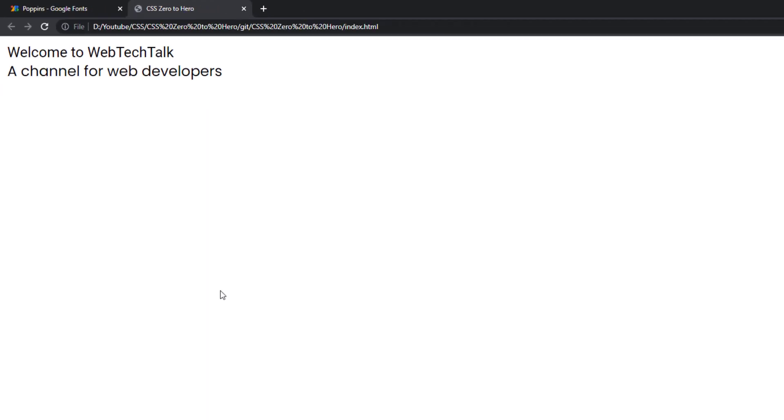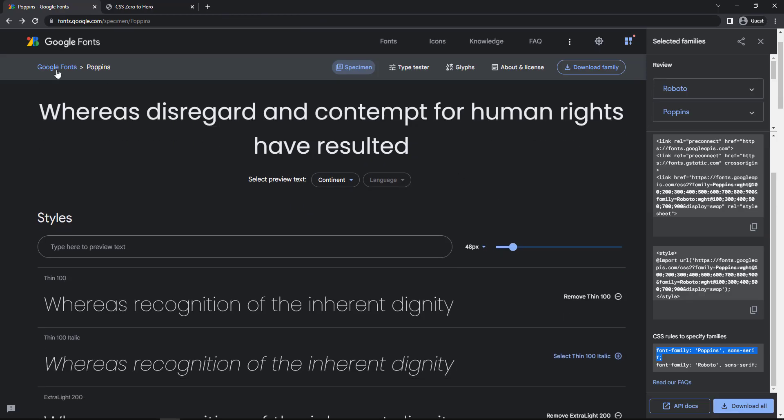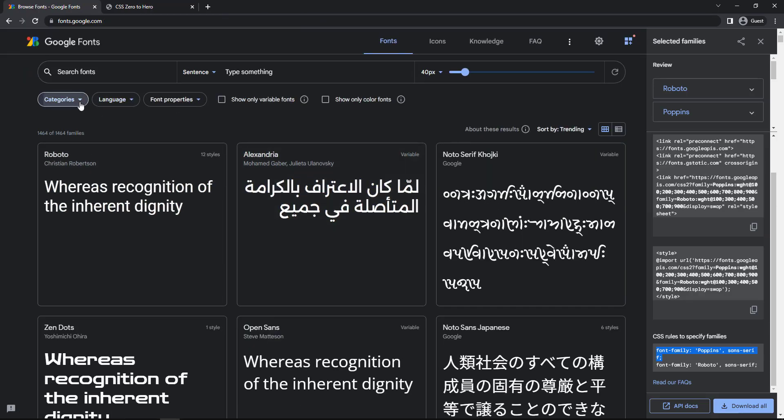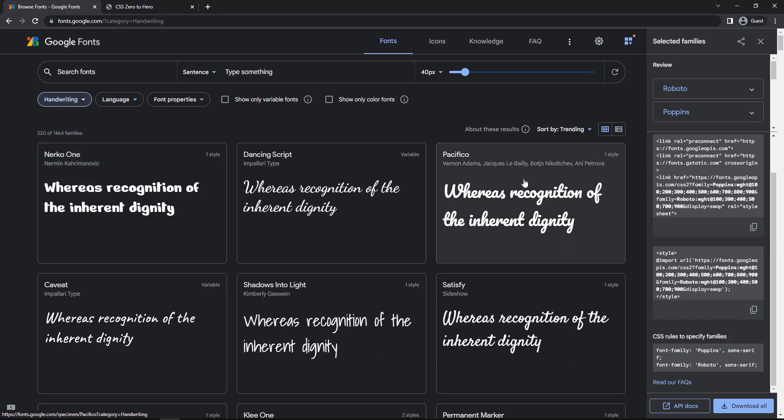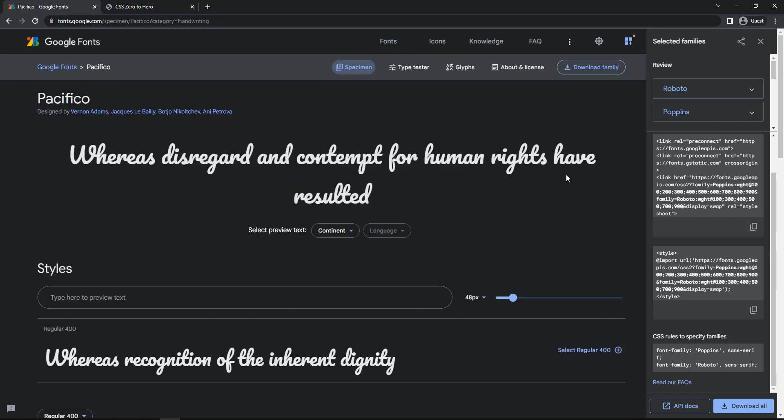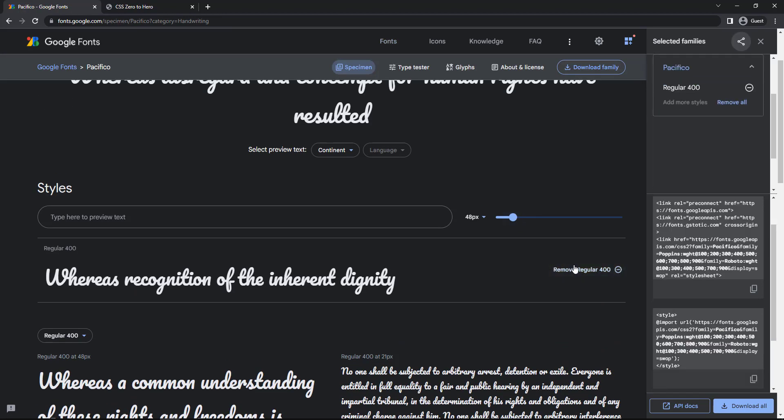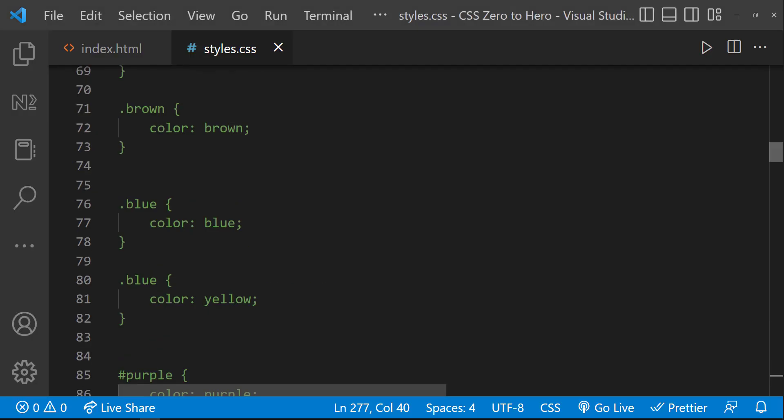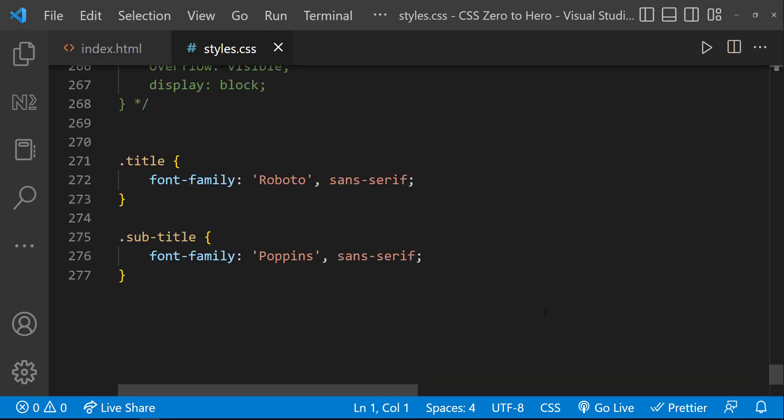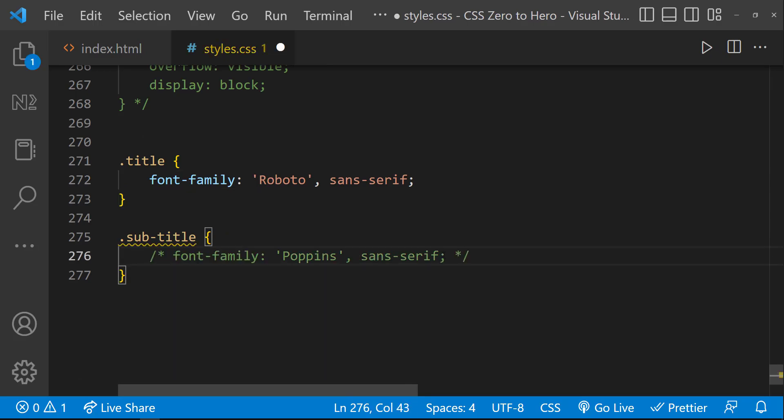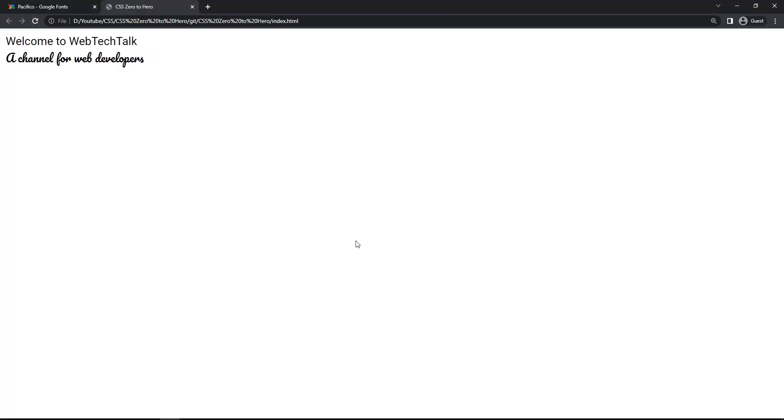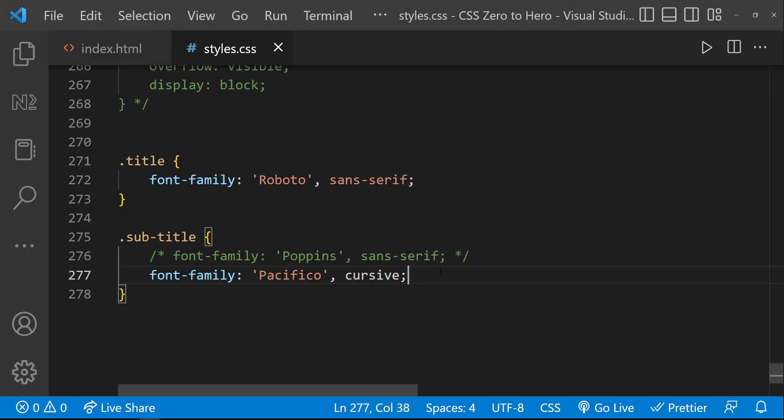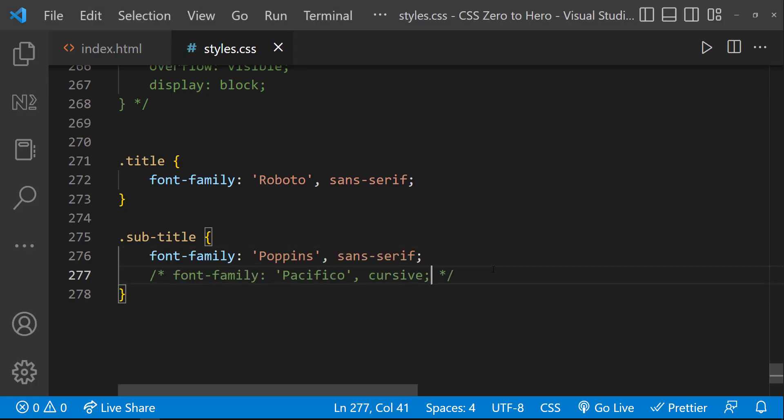If I use a cursive font, we can see the difference easily. Let me choose this font. And let me change this import and the font family here. Now we can see the difference. But this is not good. Let me revert to Poppins.